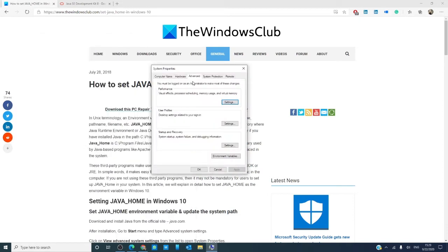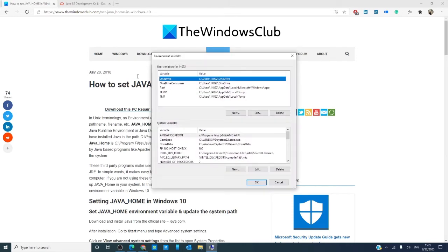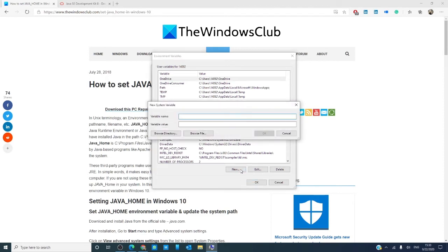In the advanced tab, click on environment variables. In the environment variable window, click new under system variables. Give the variable the name of JAVA_HOME.